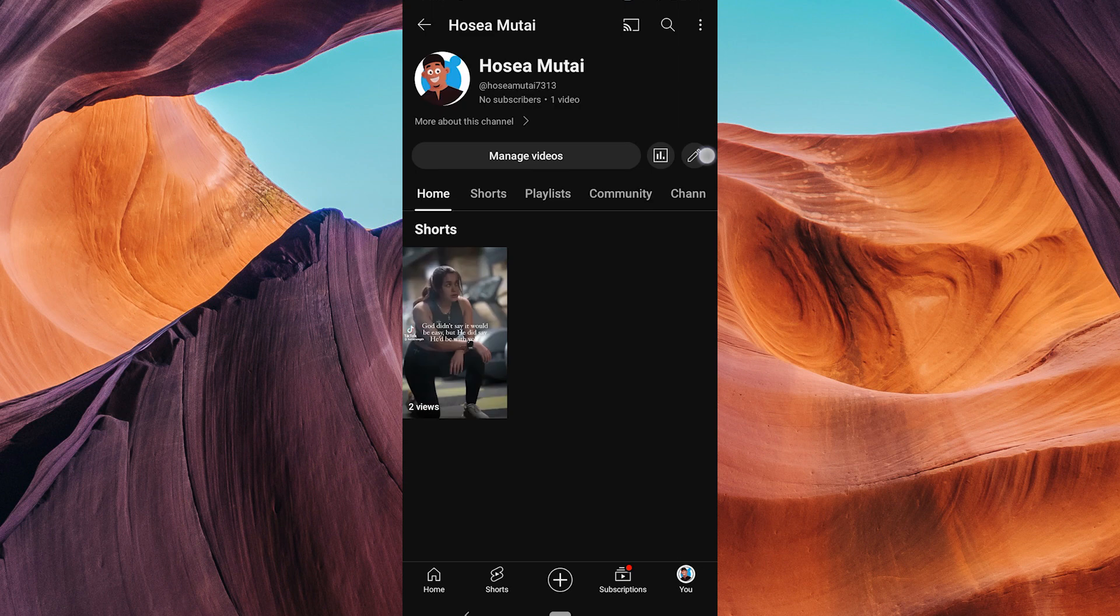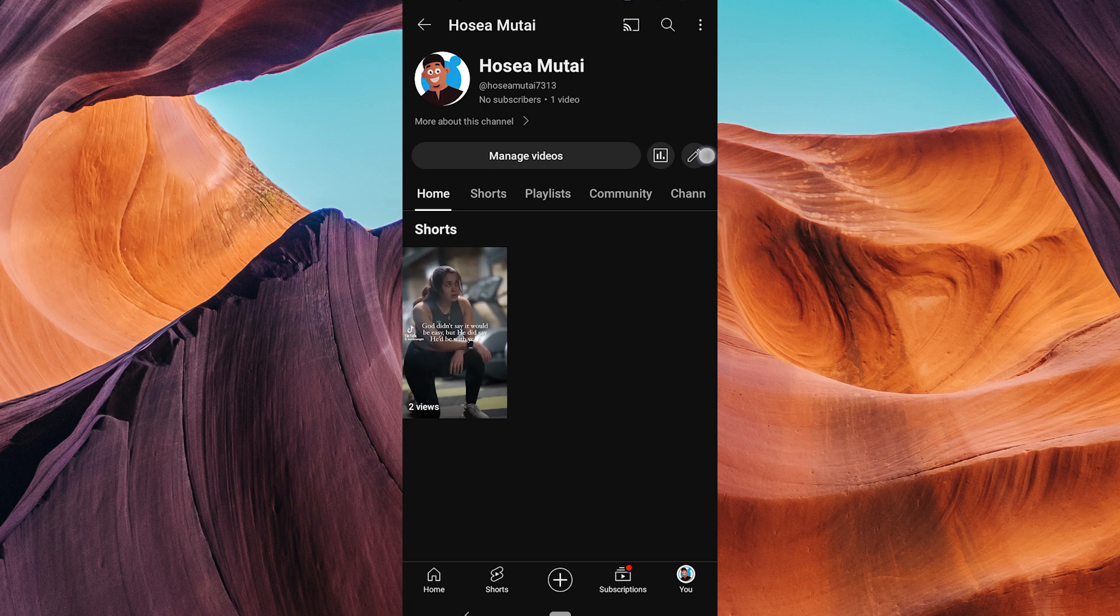Once you're on your channel page, look for the Edit Channel button which is usually a pen icon at the left part of your screen and tap on it.